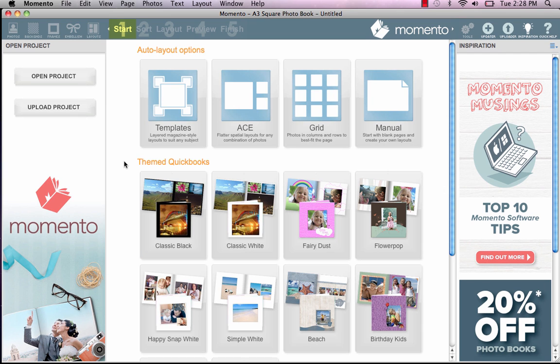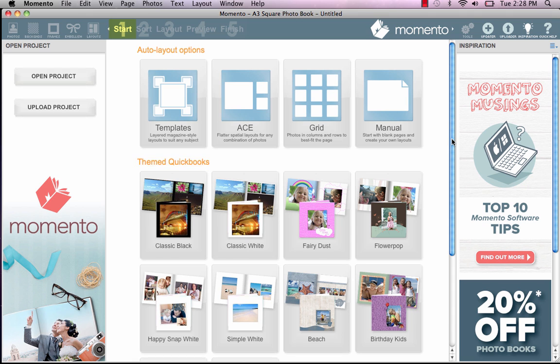Today, we'll be using one of our auto layout options, a themed quickbook. These are book templates with theme design elements, backgrounds, frames and page embellishments, like weddings or travel.